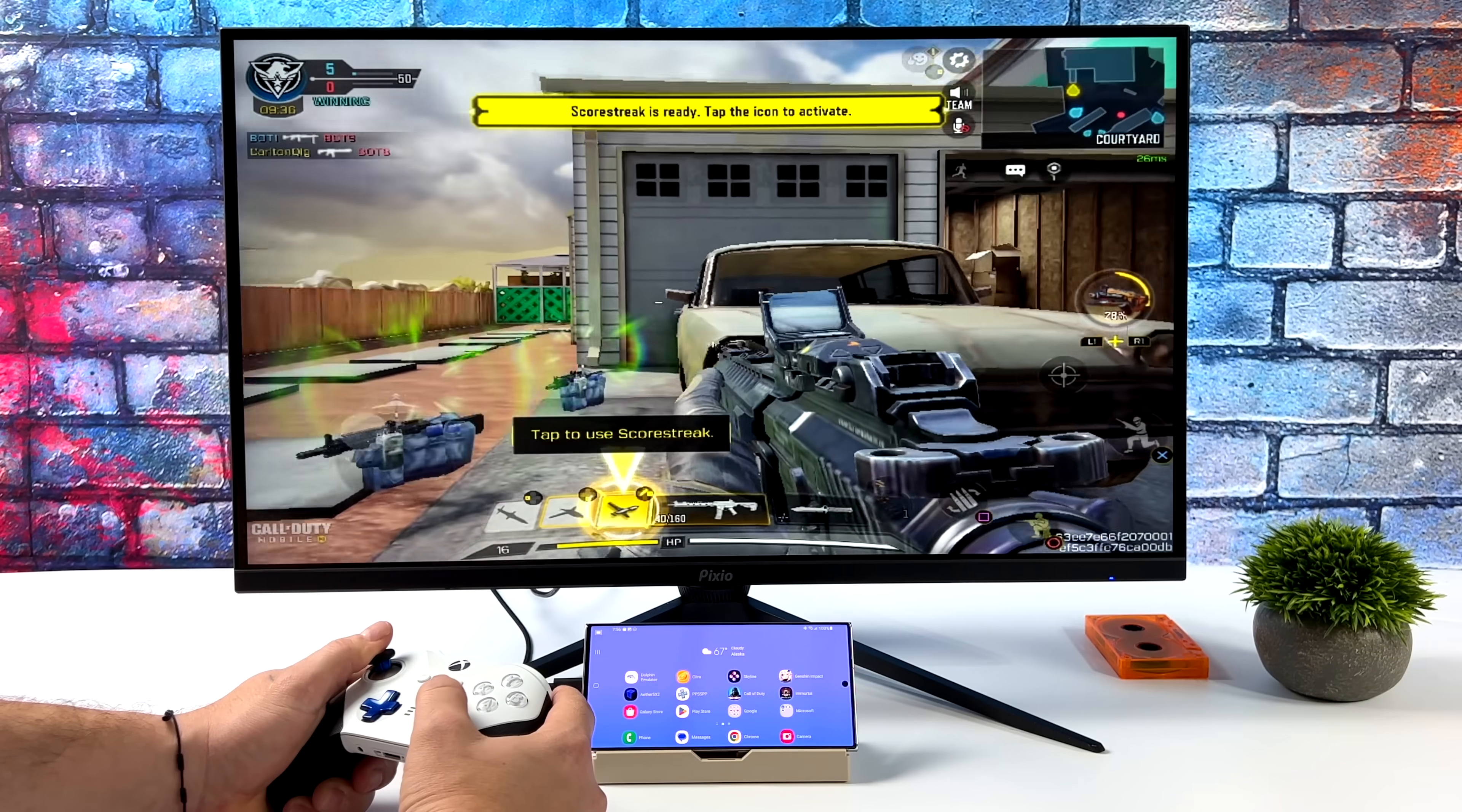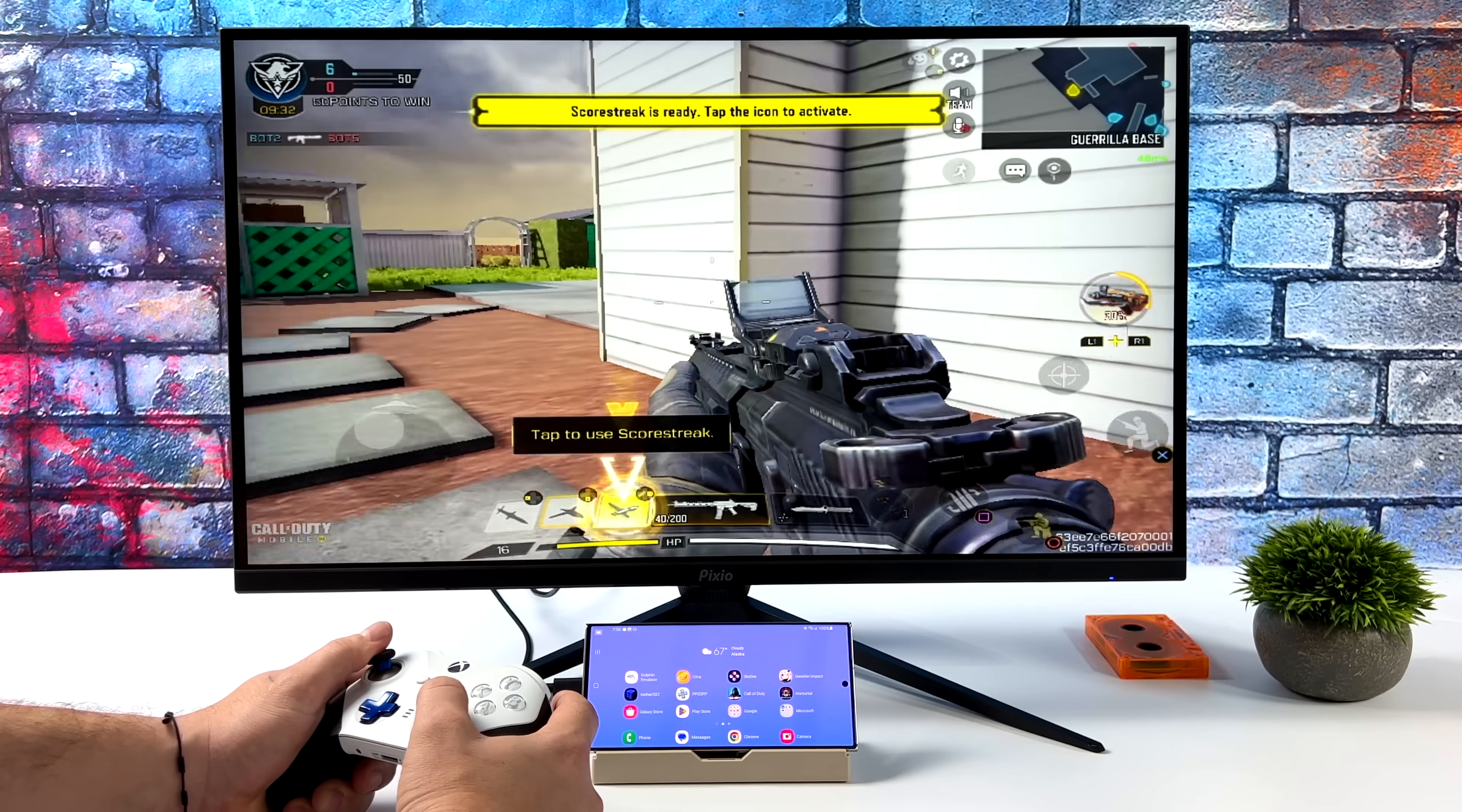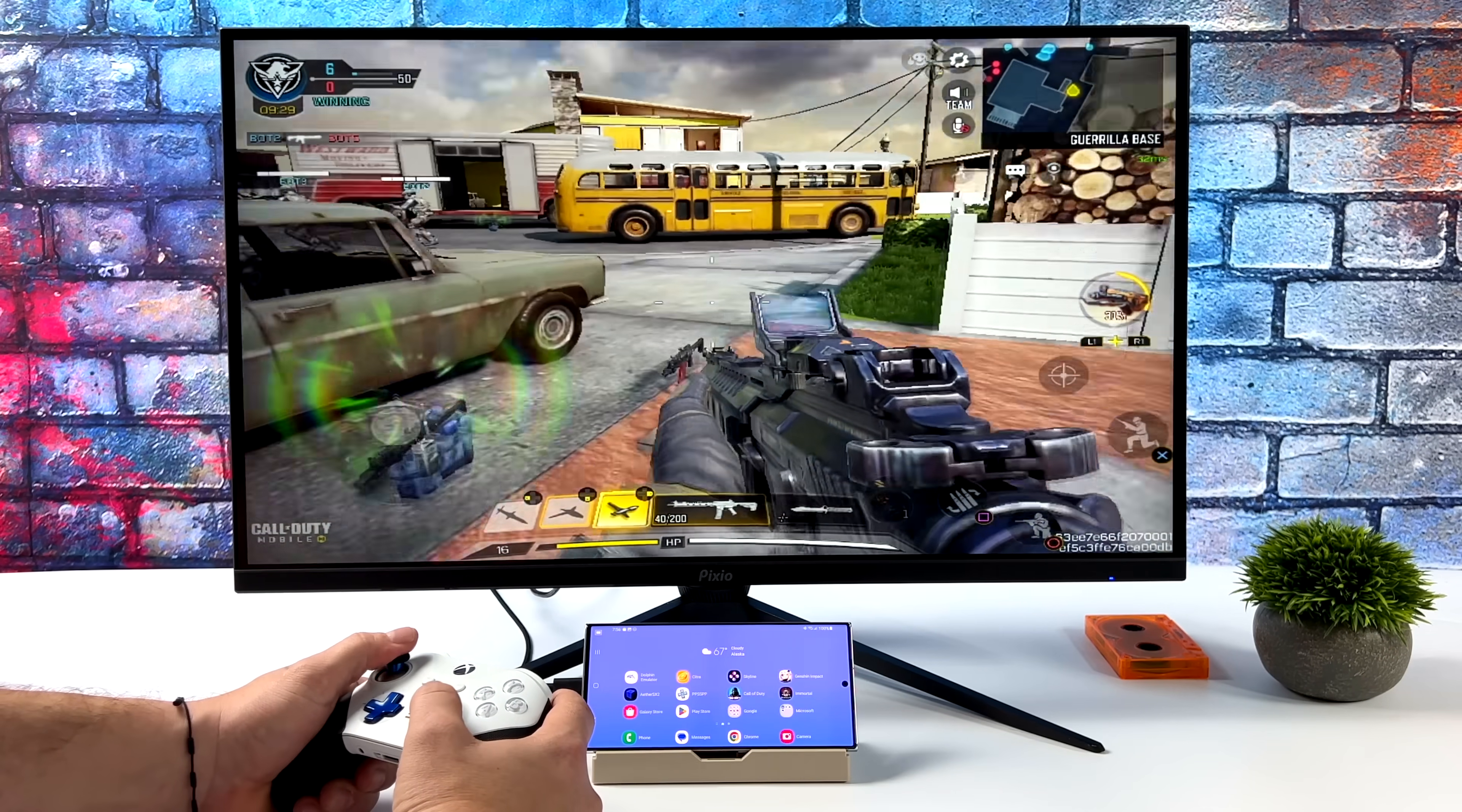So yeah, no matter what Galaxy S23 variant you're using, you're going to have an absolutely amazing time with Samsung DeX, especially when it comes to gaming and emulation.